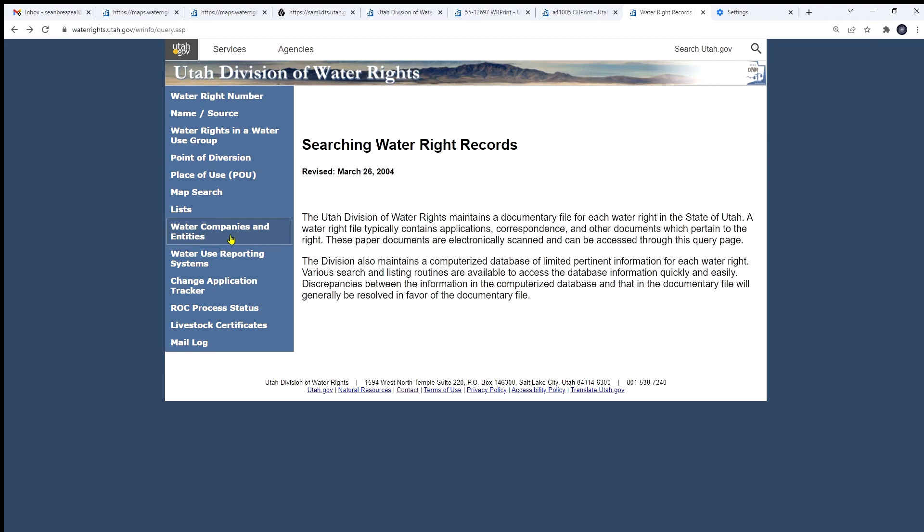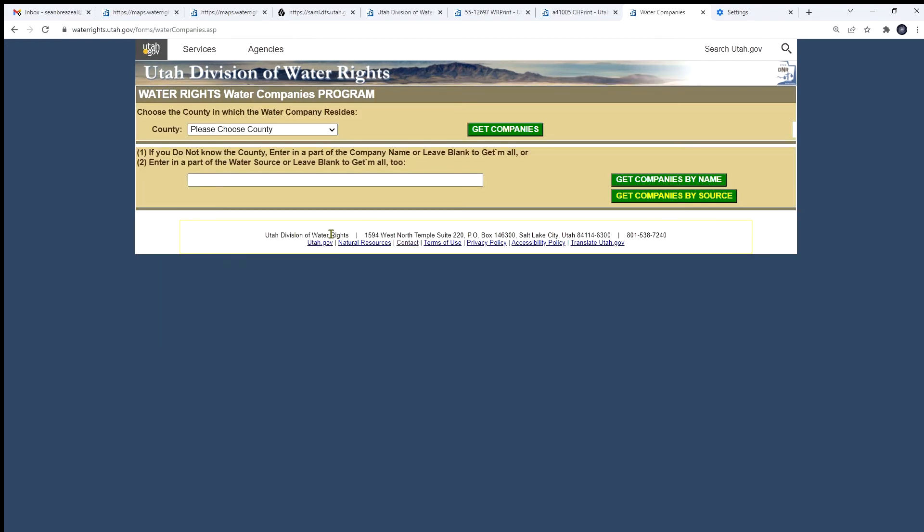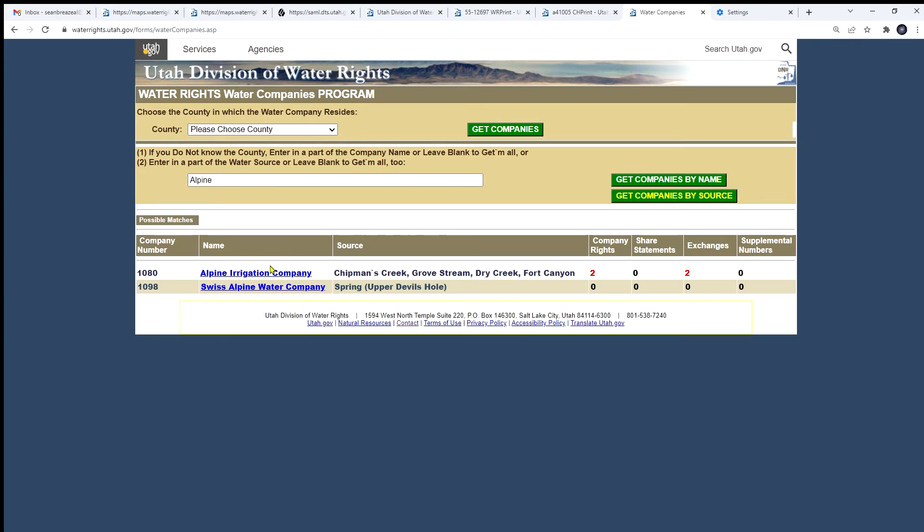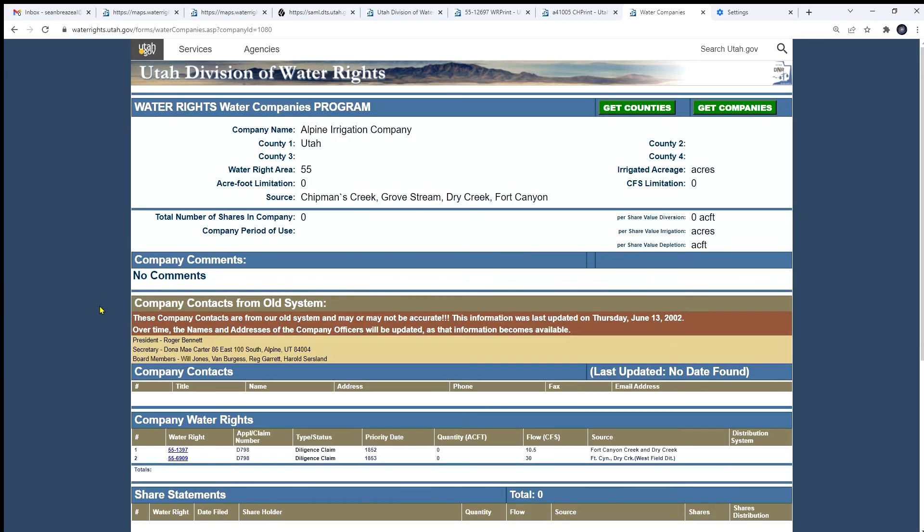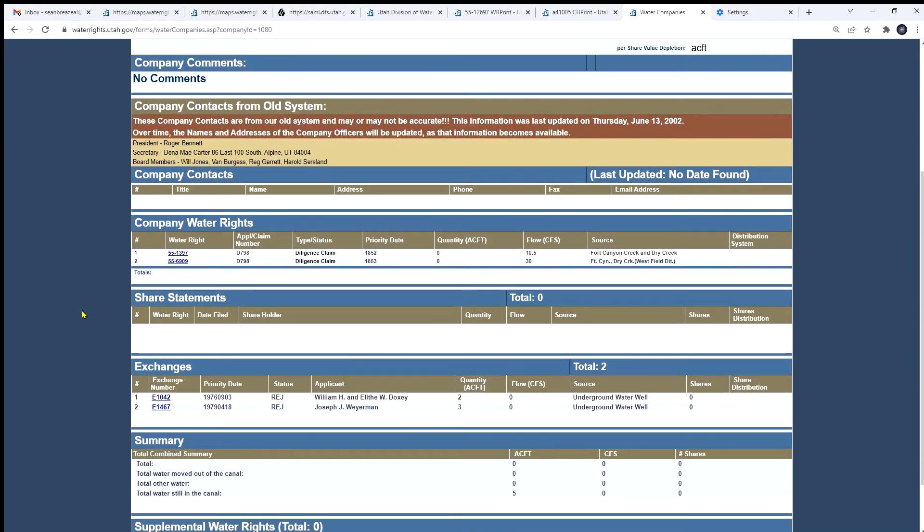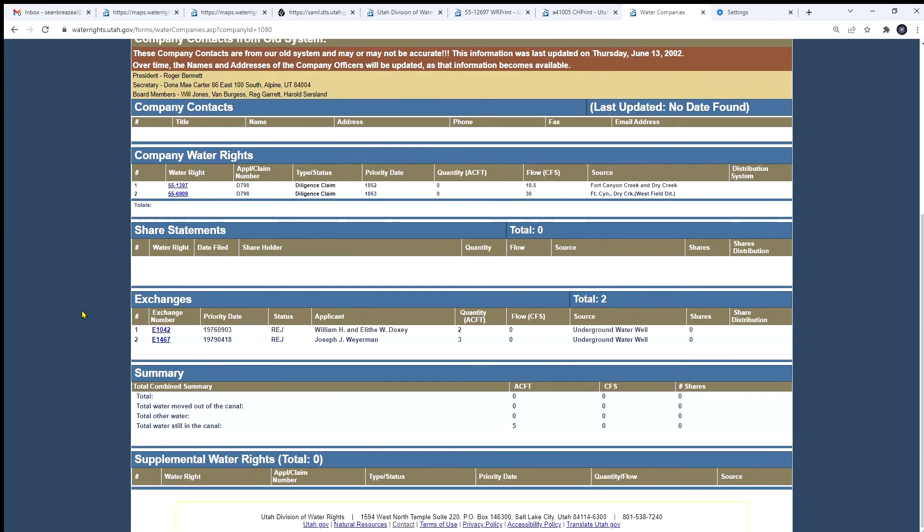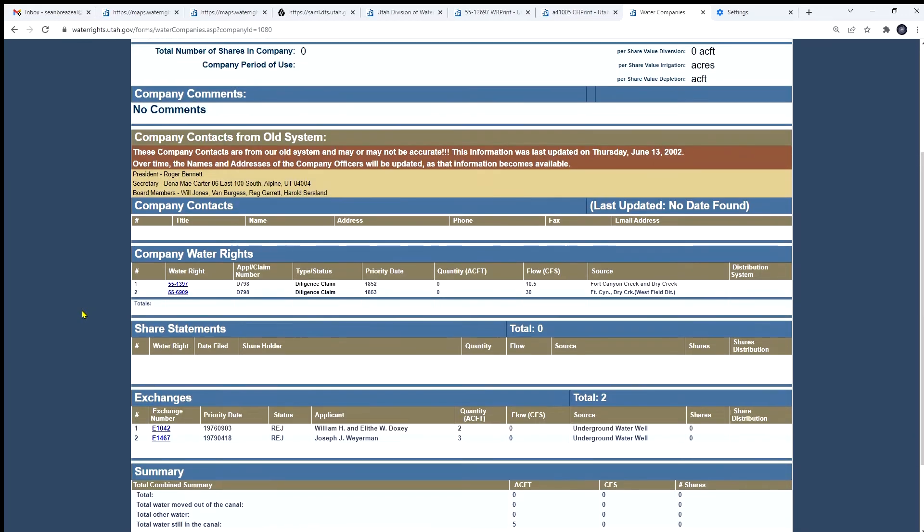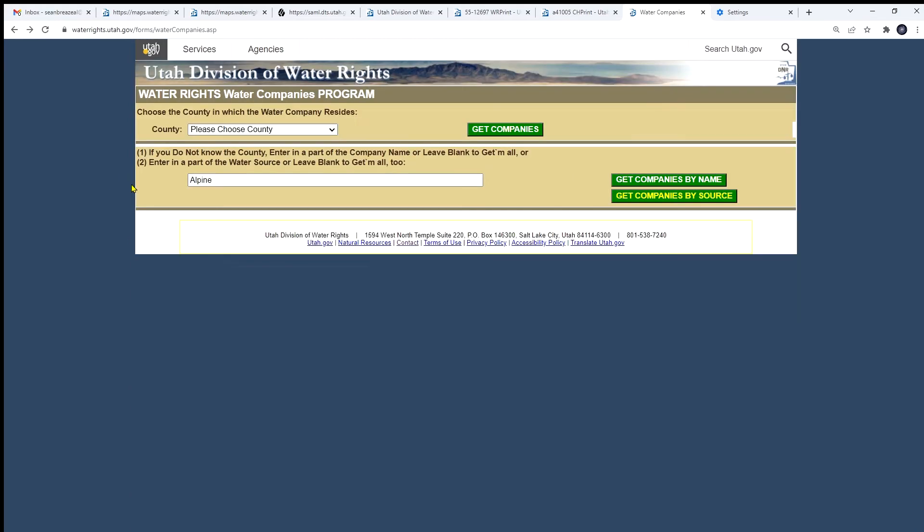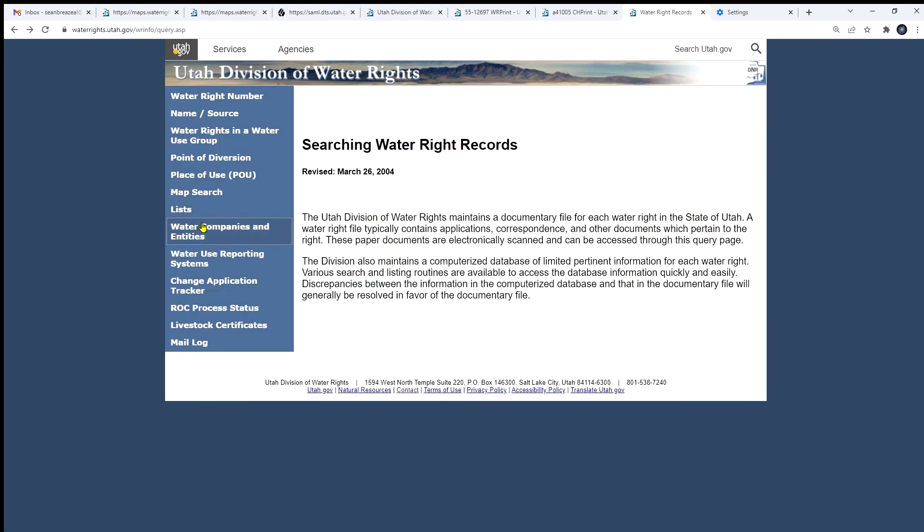We come down to water companies and entities. You can search either by county. You know part of the name of a water company. You can enter it in there if you see any companies with the name Alpine. You can get results like that. And then you can see information about the company here. The contact information for some of these companies may not be current or accurate. As you can see from, in this case, from our old system in 2002. If we get new information, we enter it. But otherwise, take it with a grain of salt. Whether some of them that old might still be around.